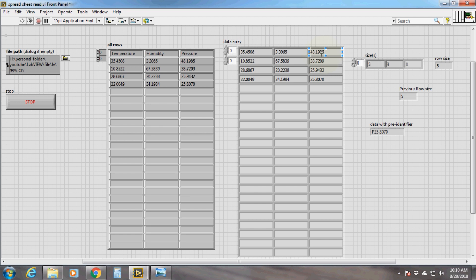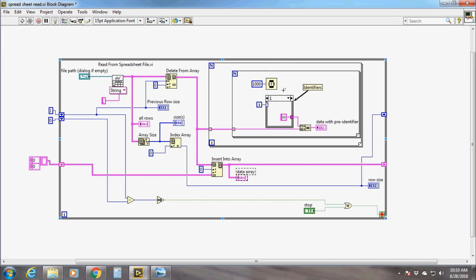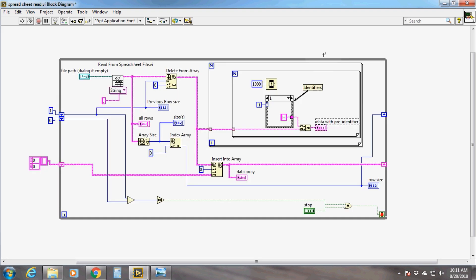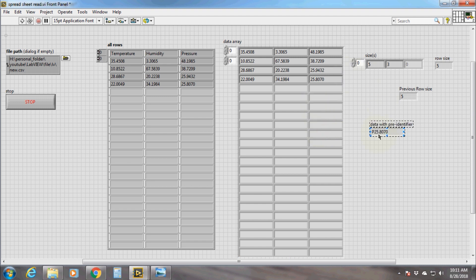The single-dimensional array of three elements enters into the second for loop. Since this array has three elements, the second for loop will iterate three times, and in each iteration it will give one data element starting from index zero. I have used a case structure inside the second for loop to append the identifier with the data. For the first iteration, the identifier T will get attached with the data element, representing that the data is of temperature type.